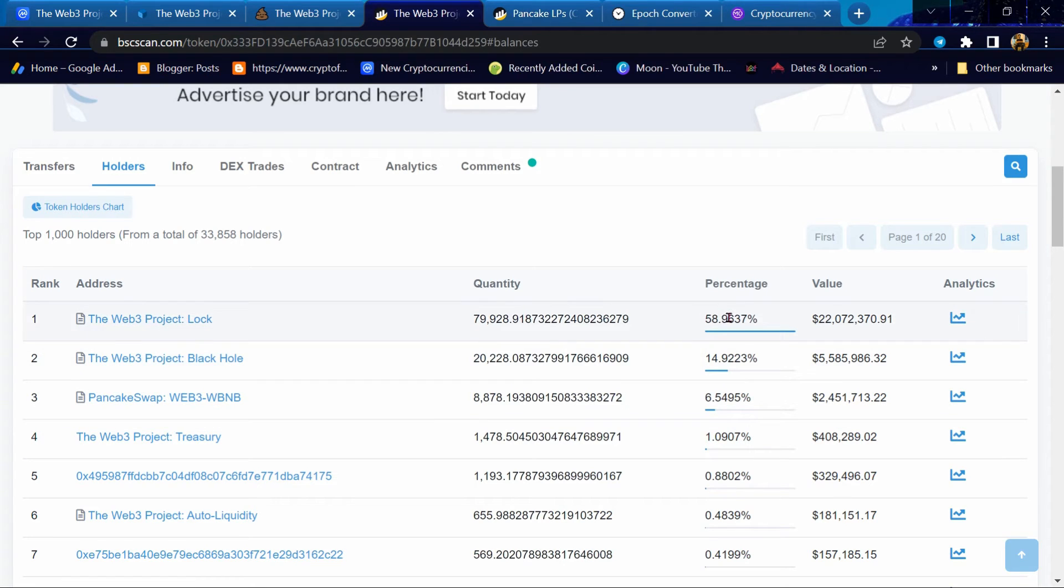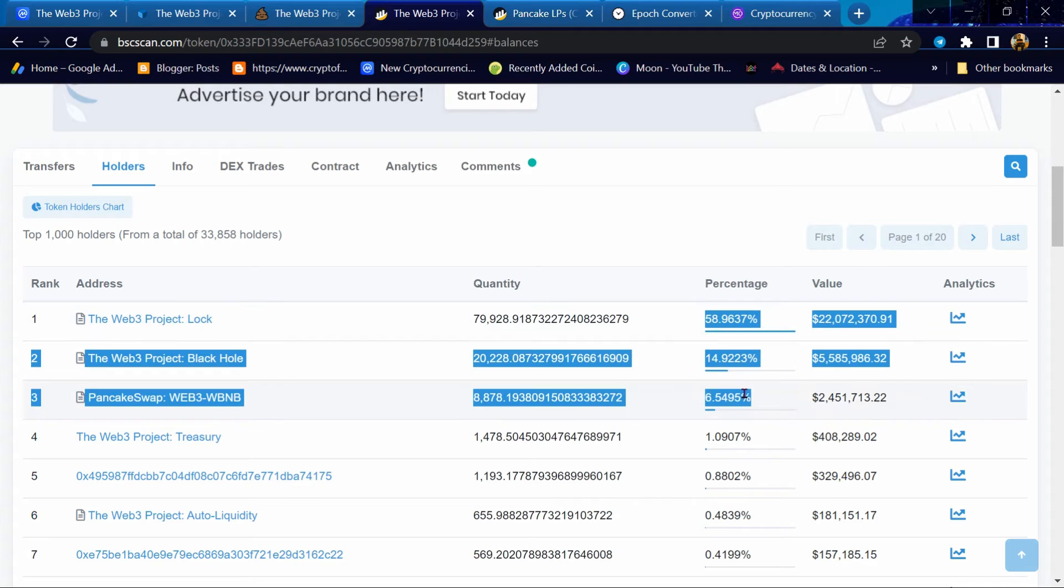The four largest developer wallets contain more than 79%.